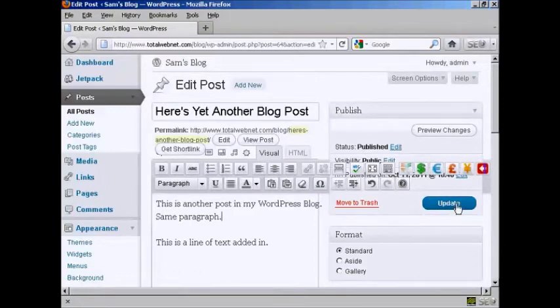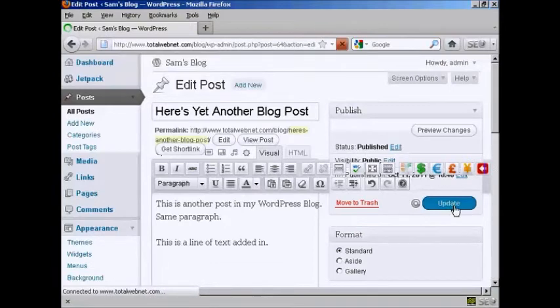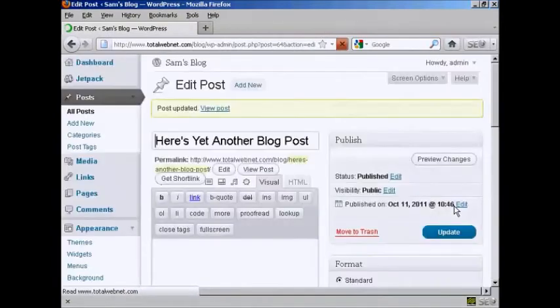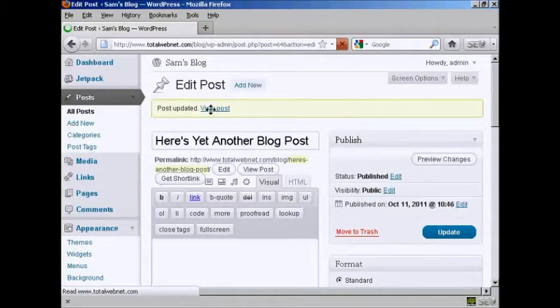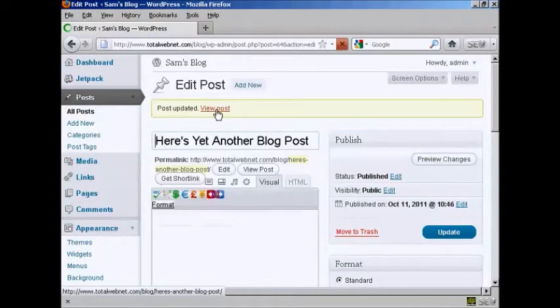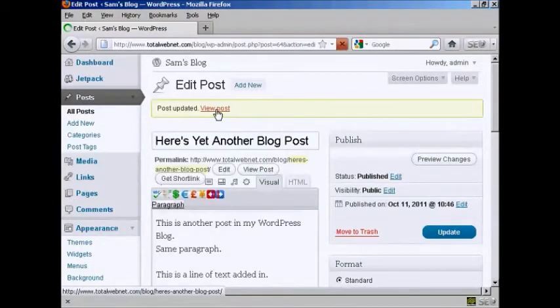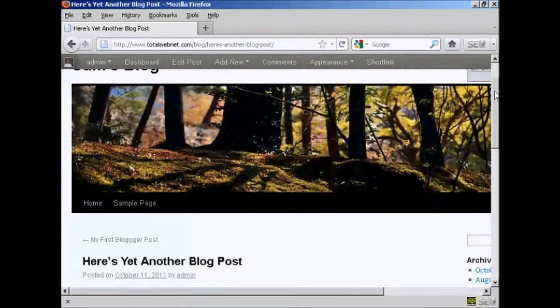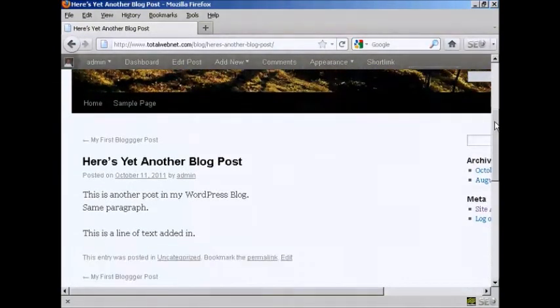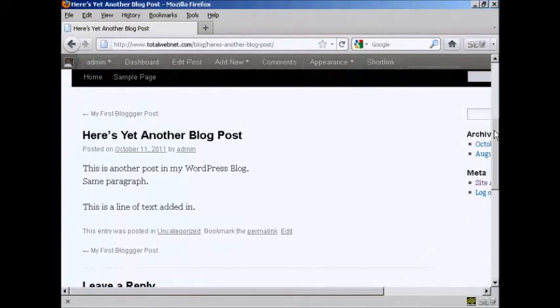And when that's done, click on the button here that says Update. And there you are, post is updated and it says here View Post. So I'll just click on this link. And you can see there we are, there's the changes.